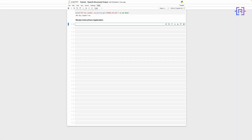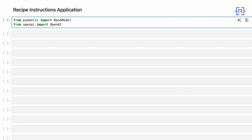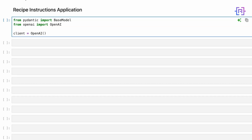Let's create a recipe application using OpenAI Structured Outputs. This will demonstrate how we can get AI-generated content in a specific structured format that's easy for our application to use. First, we will import the necessary modules. Pydantic is a data validation library — we are importing BaseModel, which we will use to define our data structures. Pydantic ensures that our data matches the structure we define, which is crucial when working with AI-generated content. Then we import the OpenAI client, which we will use to interact with OpenAI's API. Now let's set up our OpenAI client — this will create an instance of the OpenAI client using our API key, which we set up earlier in the environment variable, to authenticate our requests to the OpenAI API.